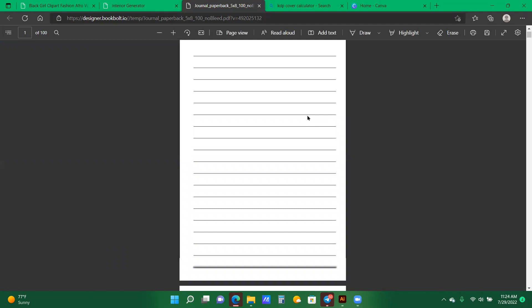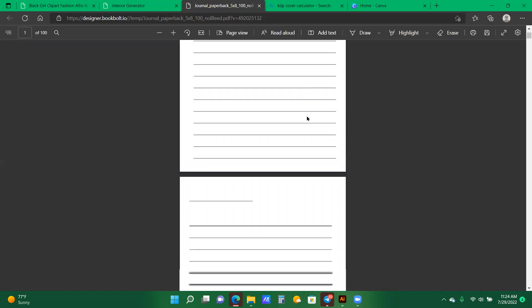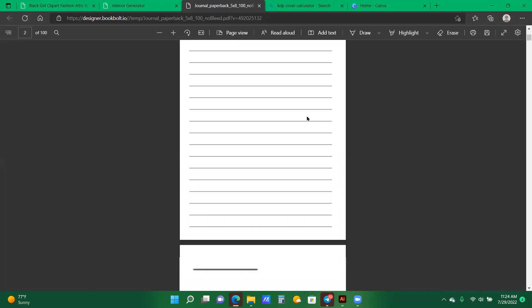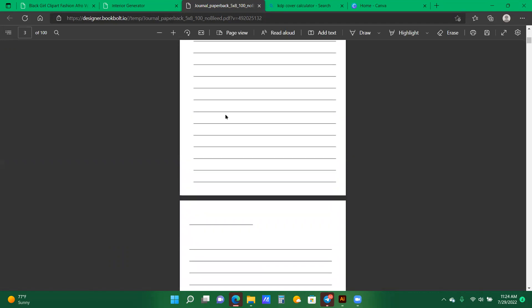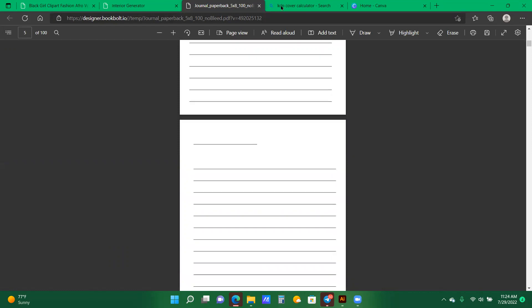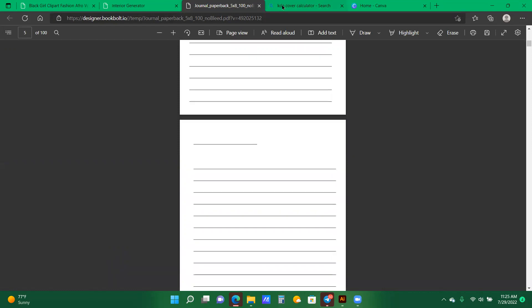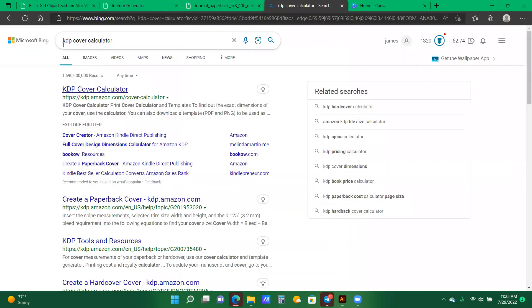And now we have our line page, our journal. It has 100 pages. So now we are going to go to KDP Cover Calculator. I literally just Googled KDP Cover Calculator, and the first thing that pops up is what I click.